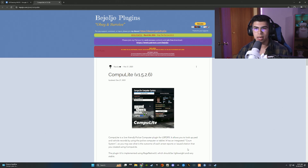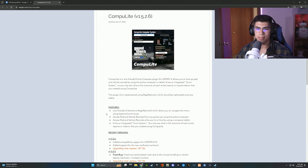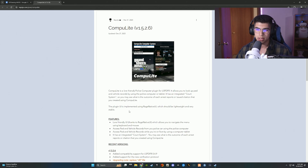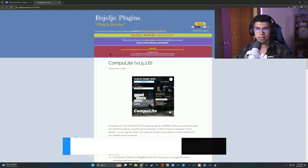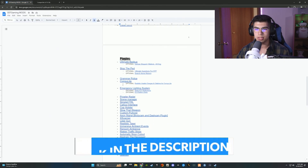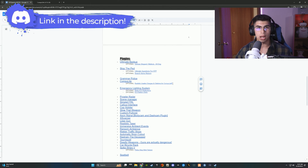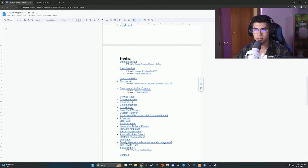Welcome back to another LSPDFR tutorial. Today we are installing Compulite by Bajojo, and this is a must-have for your LSPDFR build because it totally enhances your traffic stops and basically anything else. This is how you do your charges, your vehicle checks, and you can see court cases of your past suspects. We're going to install Compulite and the Realistic Usable Charges for it, so you get a lot more options — kind of like Stop the Ped with the ultimate questions, but for Compulite.